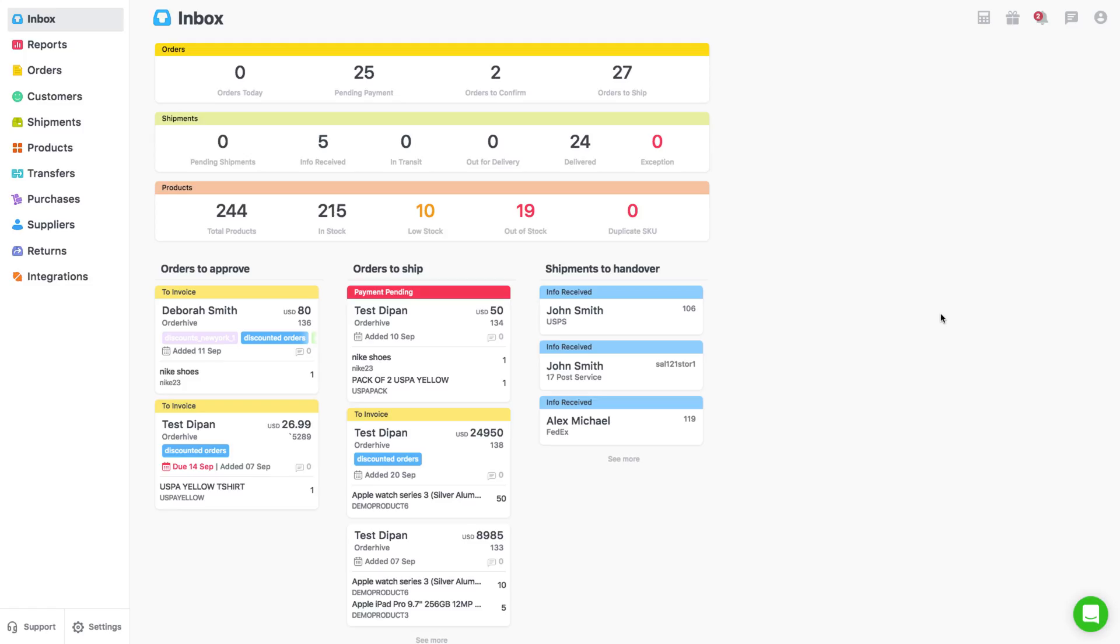Order management is one of the most crucial functions for any e-commerce seller or store owner, which involves creating an order and processing it for successful fulfillment. OrderHive's powerful software facilitates just-in-time order workflow using a Kanban visual approach.